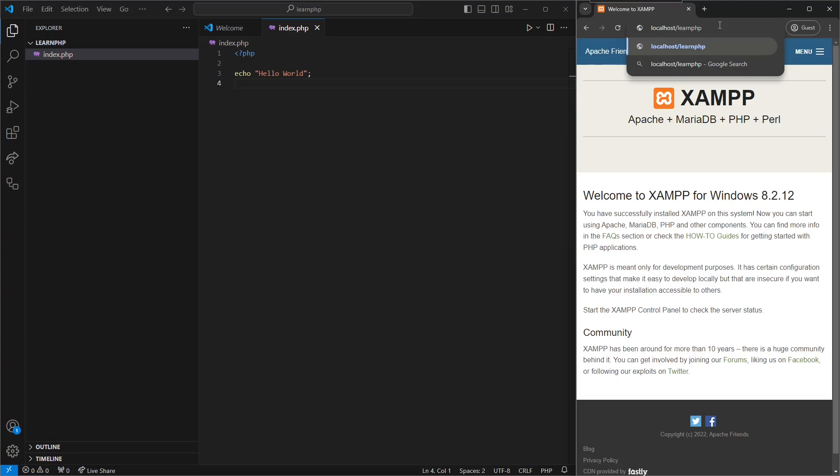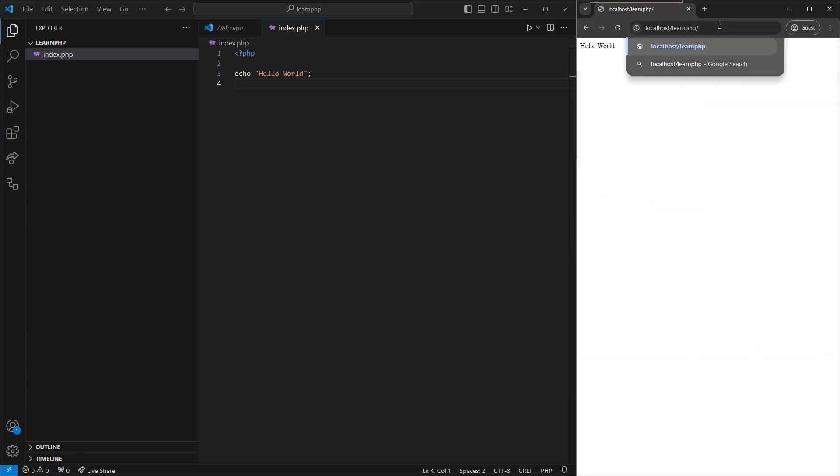So we'll take away the dashboard, type in LearnPHP, and there we go. We see our hello world has printed on the screen.